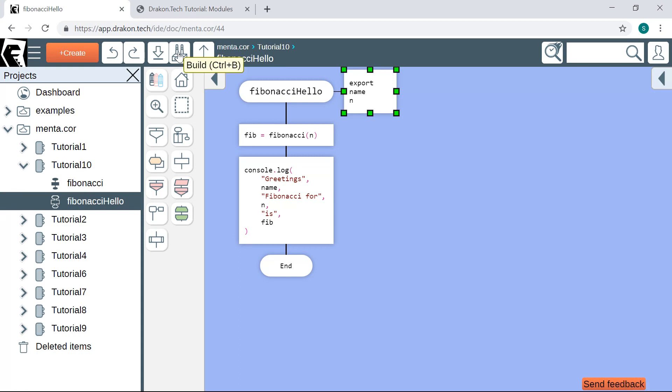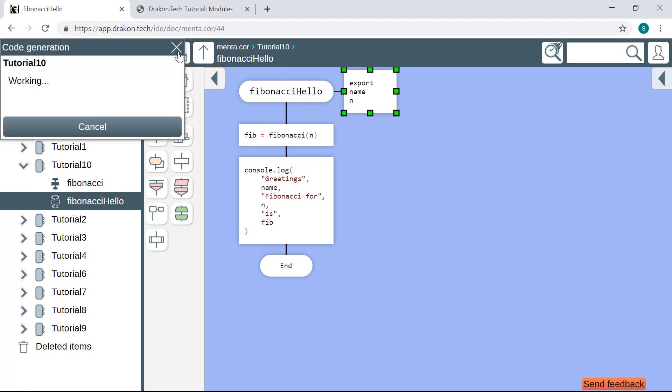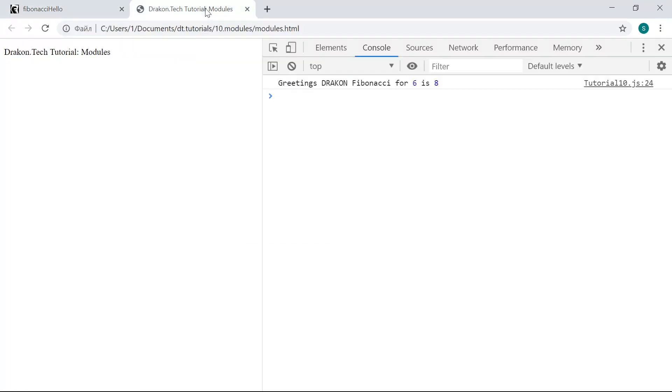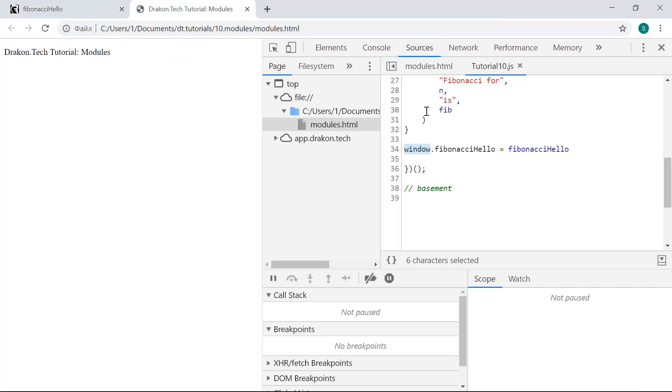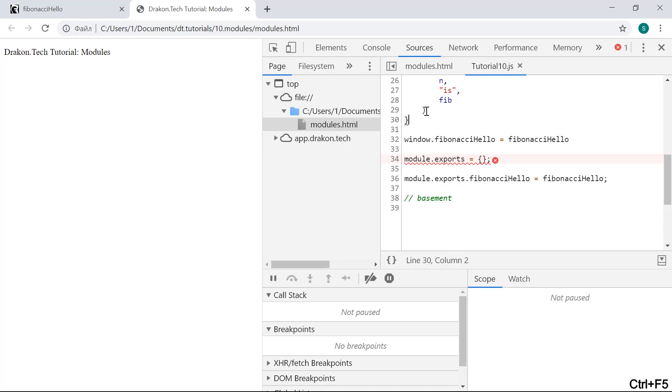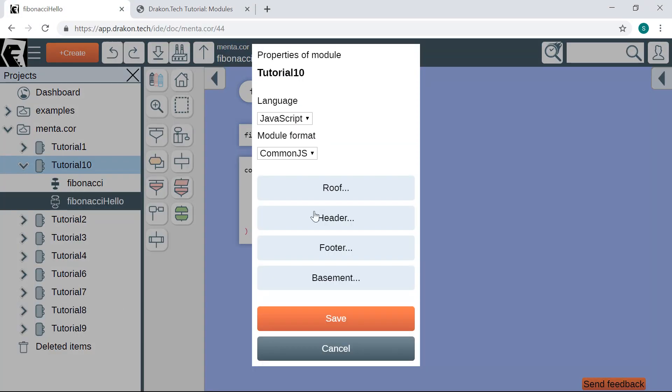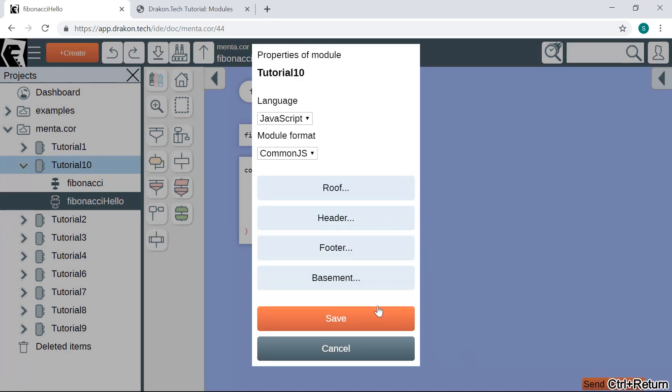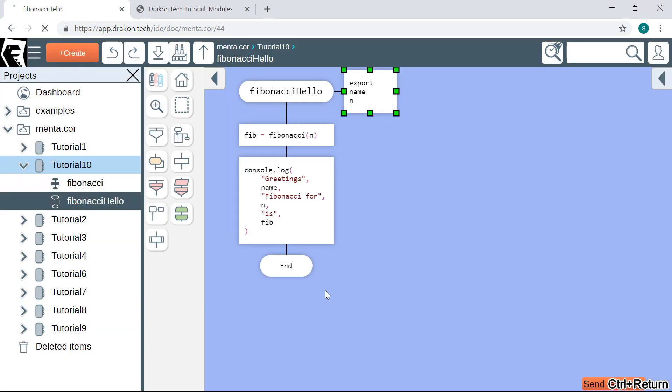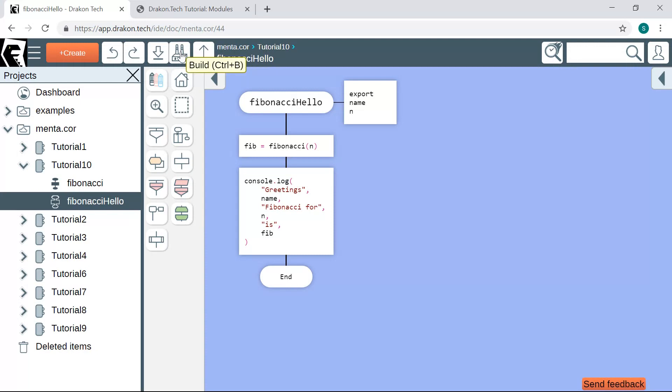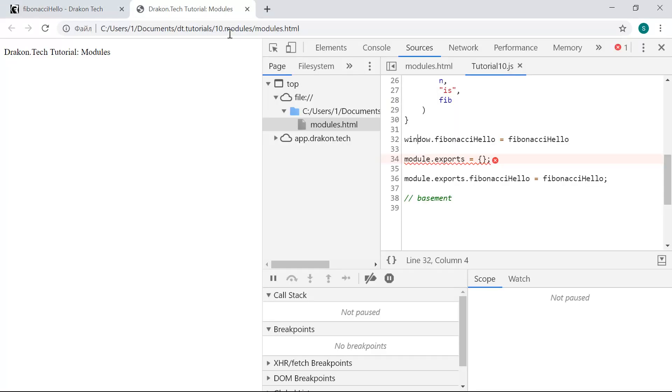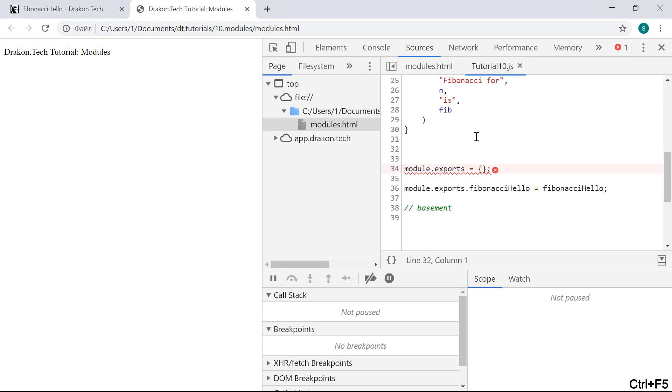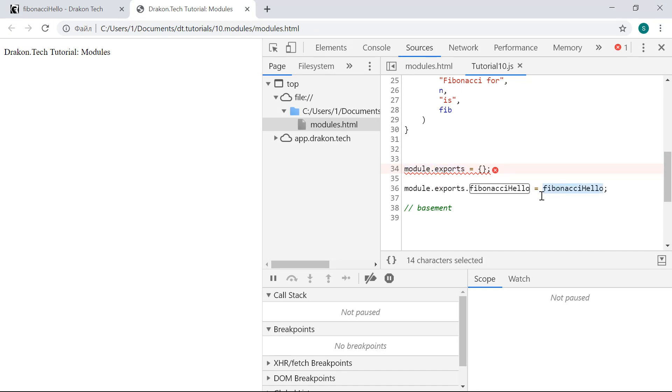Now let me generate the module and see what we have here in the sources. OK, we need to remove this line. Again, let's remove the footer. Again, save, and then build the module. Here we see a typical CommonJS boilerplate. We add an empty exports object to the global module, and then we add the exported function as a property to the exports object.